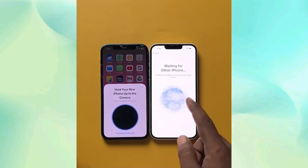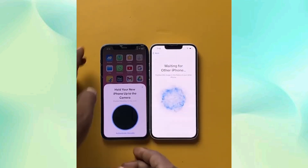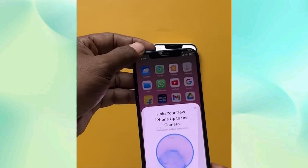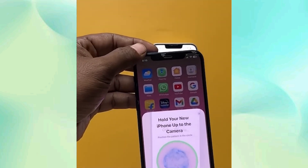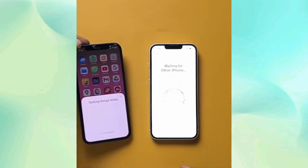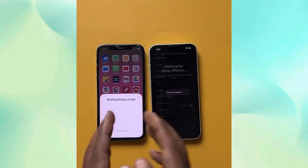We will see something like a code on the screen — you just have to scan that. And once you scan it, the data will start to transfer.